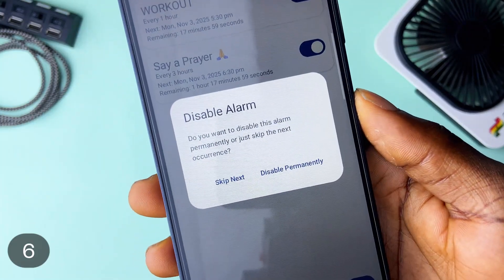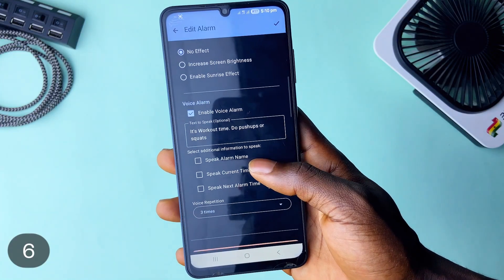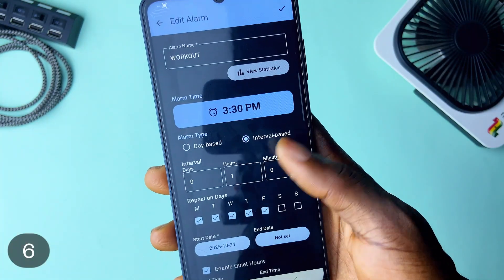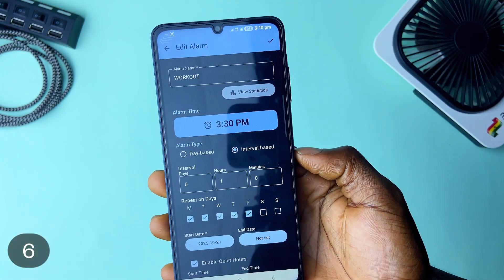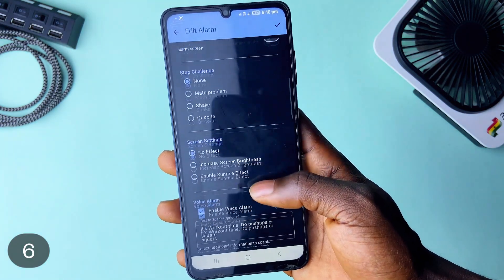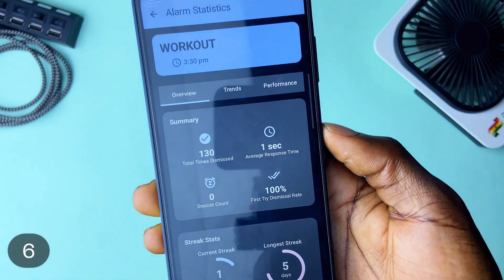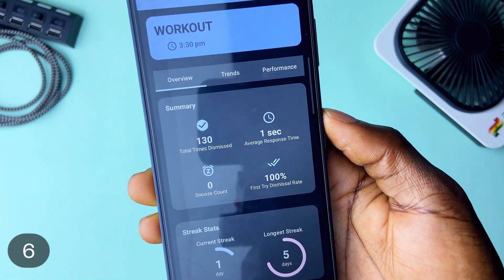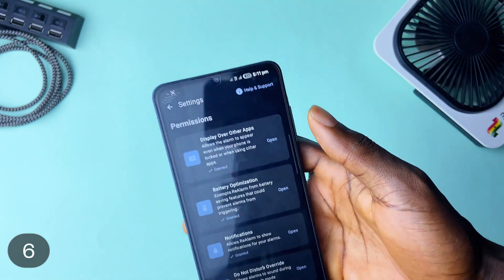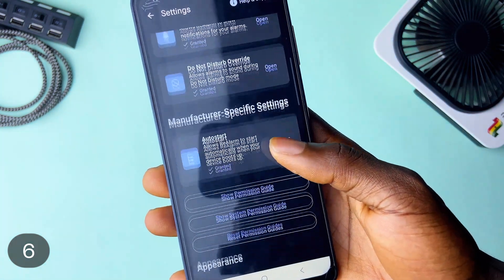Bonus features include Voice Alarm, where you can add a short text to be read out loud when the alarm rings — useful if you are far away from your phone when an alarm rings. There is more like alarm math challenges, adding an image to alarms, statistics view, and more. It runs smoothly in the background even after you restart your phone. Super awesome application and it's totally free with no ads or in-app purchases.